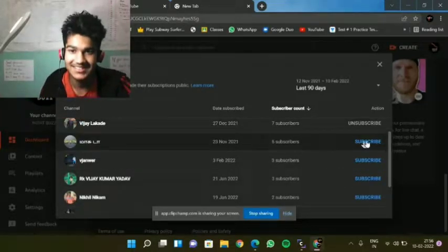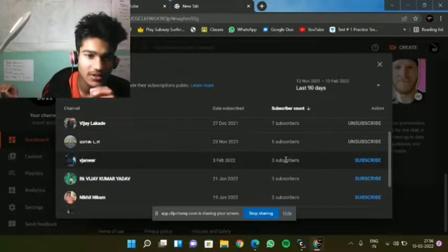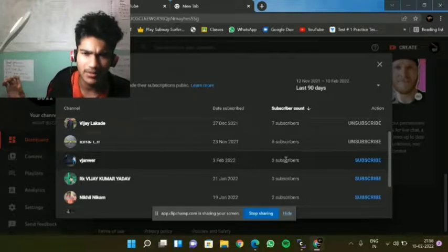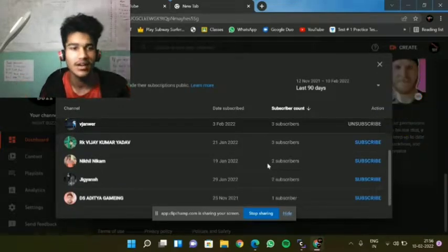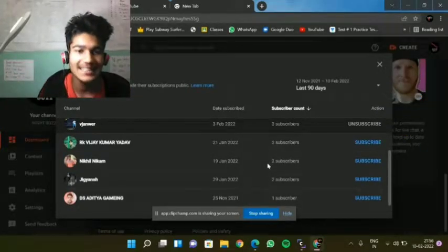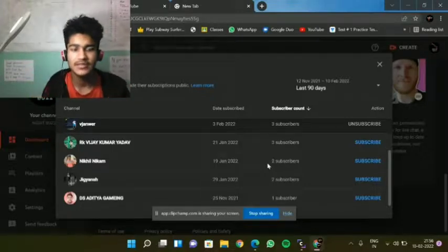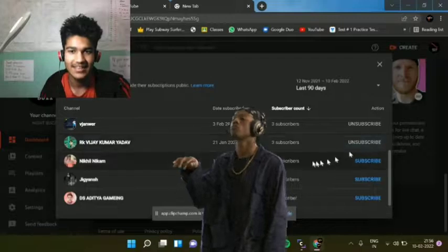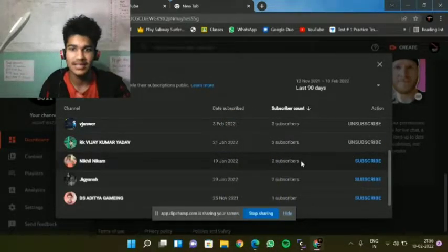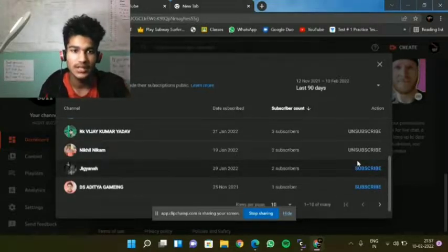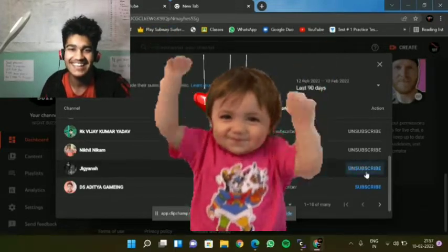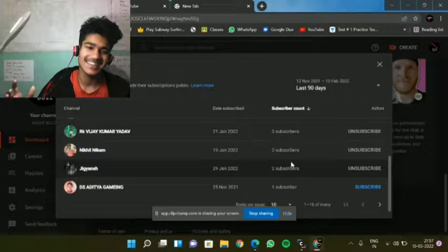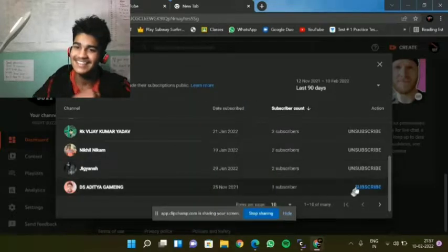Who is this? Vazanvar, Vazanvar. He is a free fire player, I know. Then Jagyansh, okay. Then DS Aditya Gaming. My gaming style link, let's like this. Subscribe, thanks.